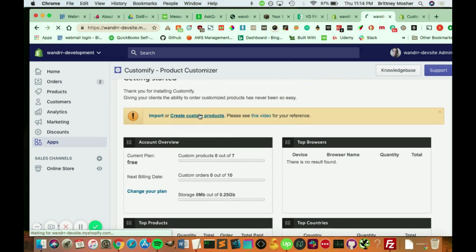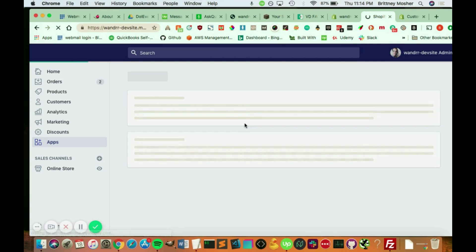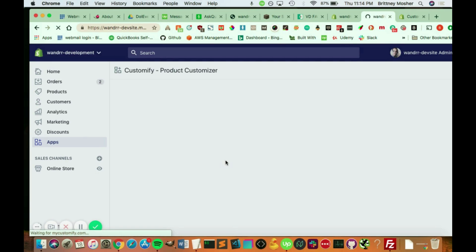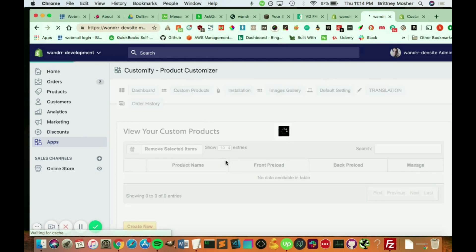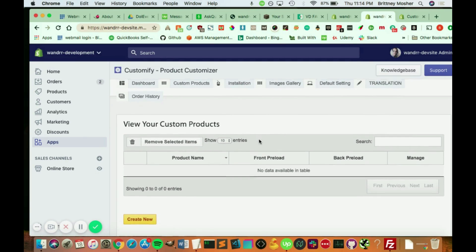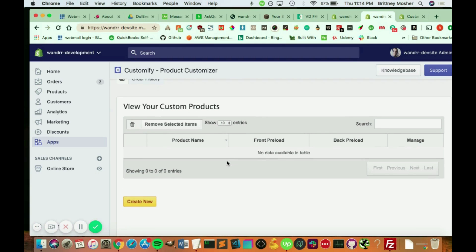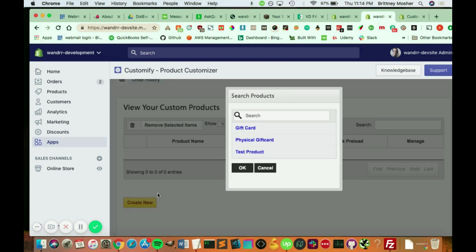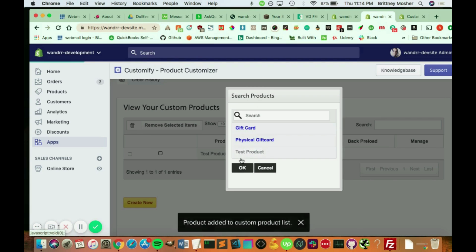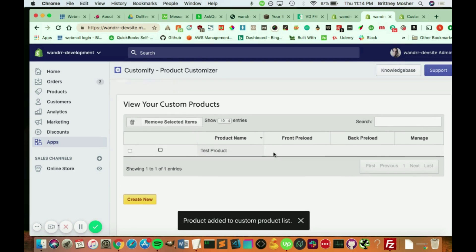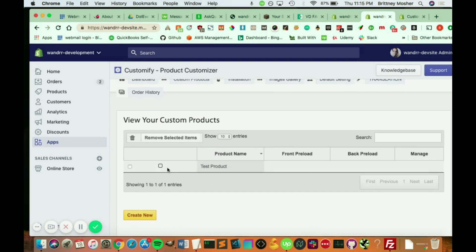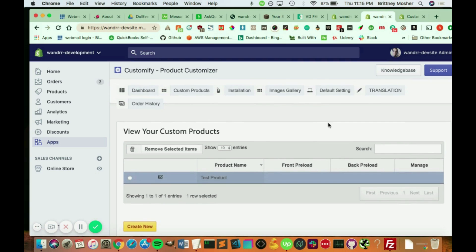So if you click create products. Awesome. All right, so this is where you would add your products. You just click create new. It will search all your products that you have in your store. All right, I just have this one. So I'm just going to do test product. Add that all up in there.